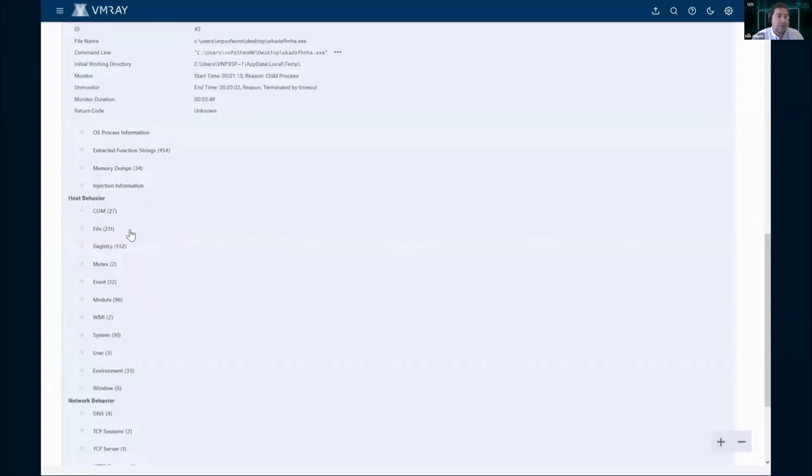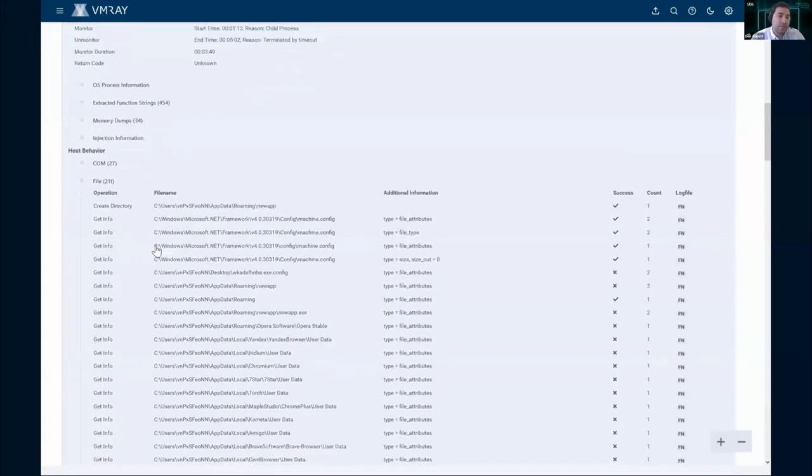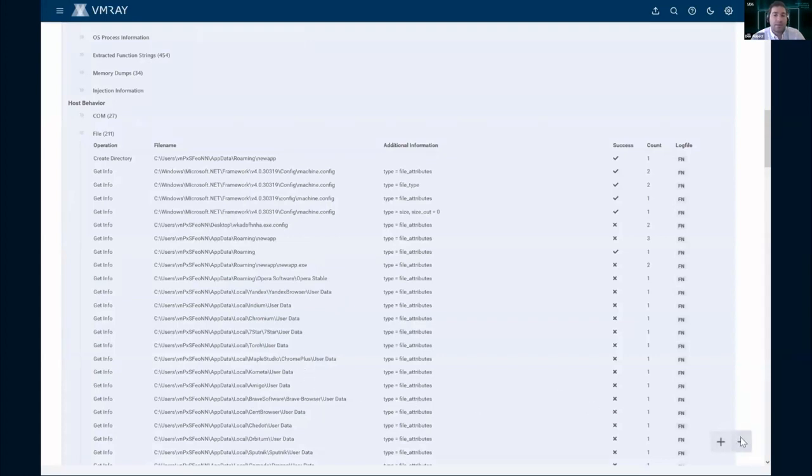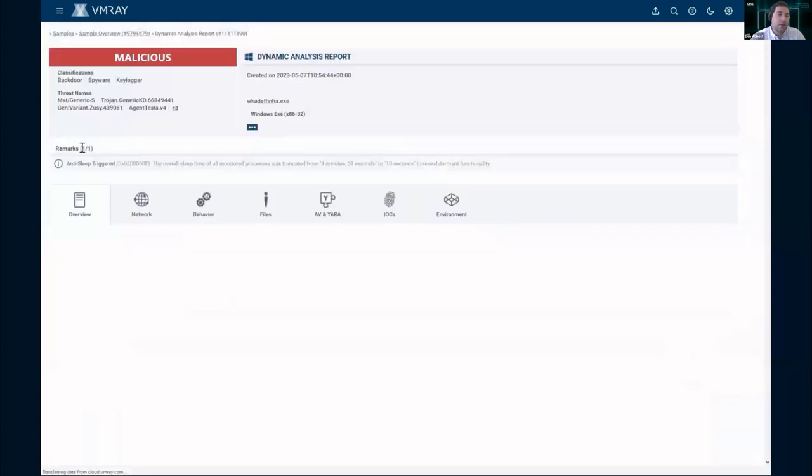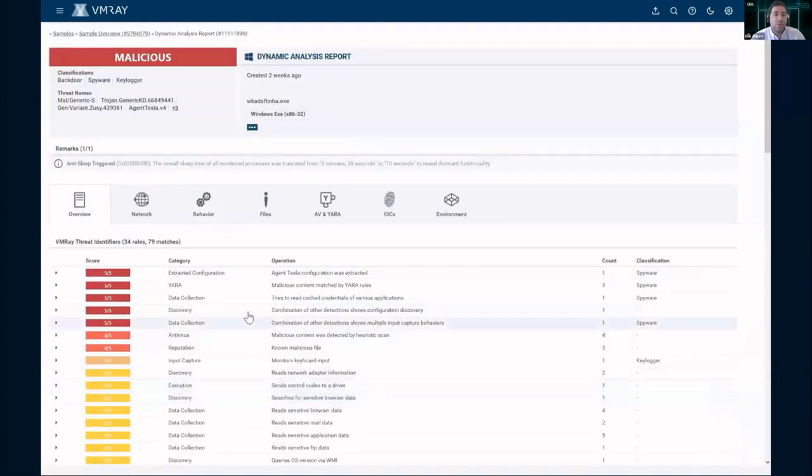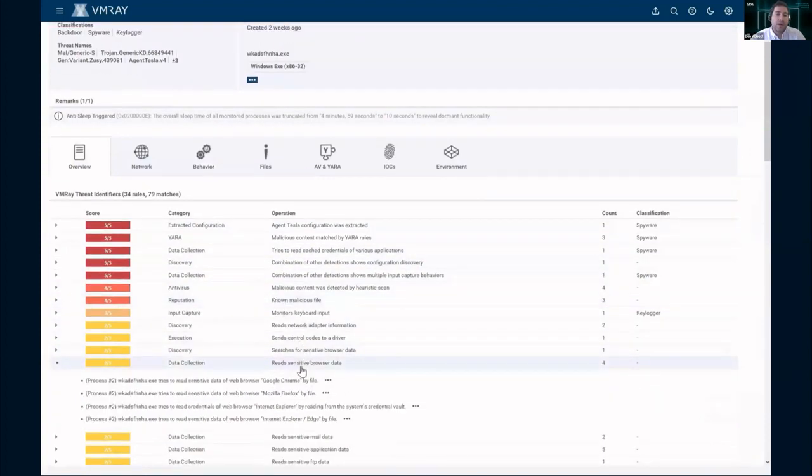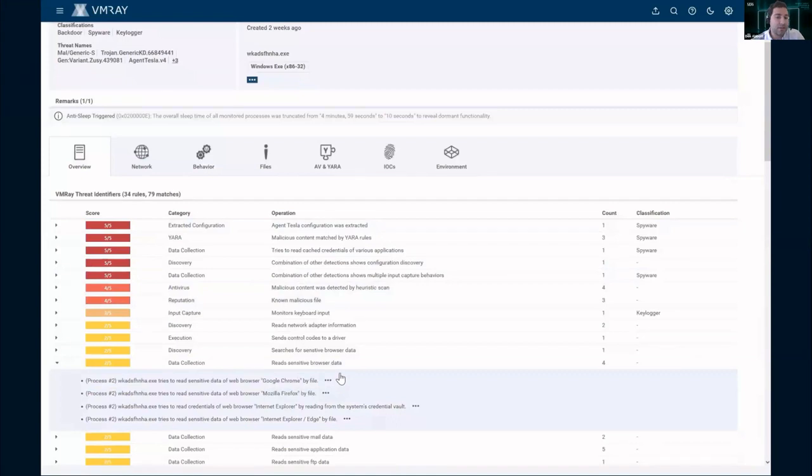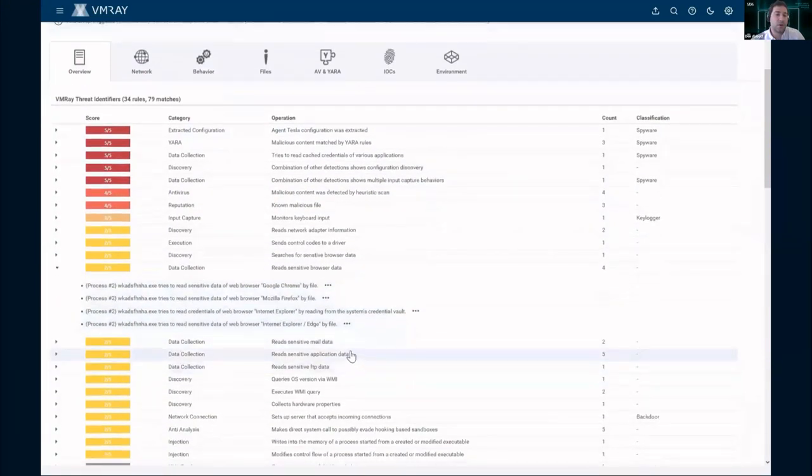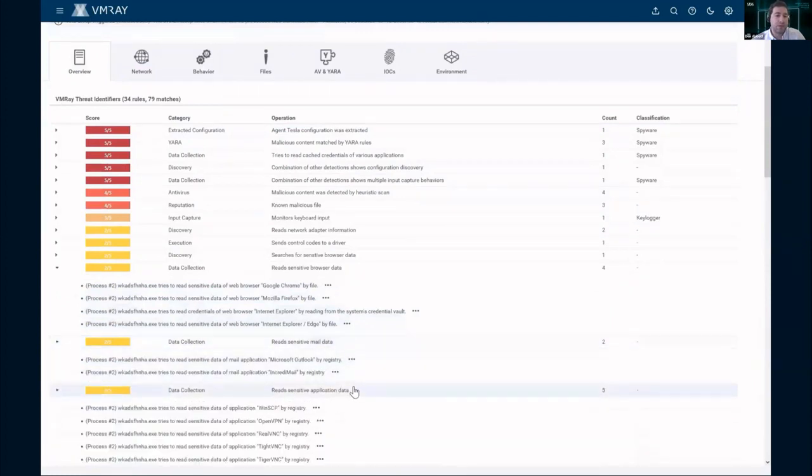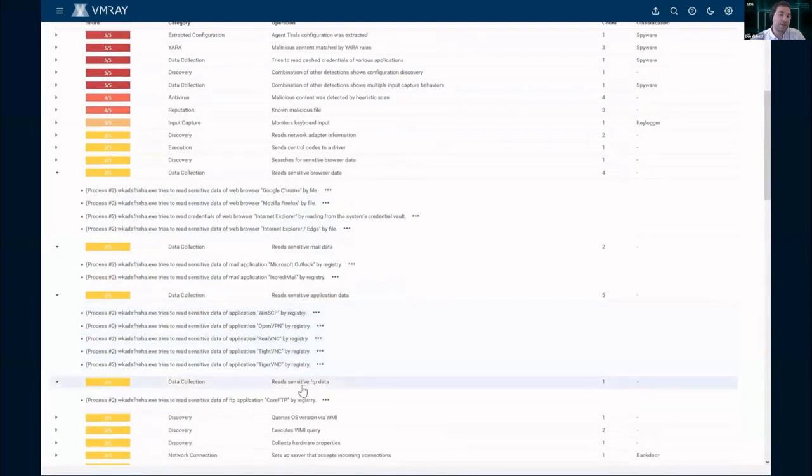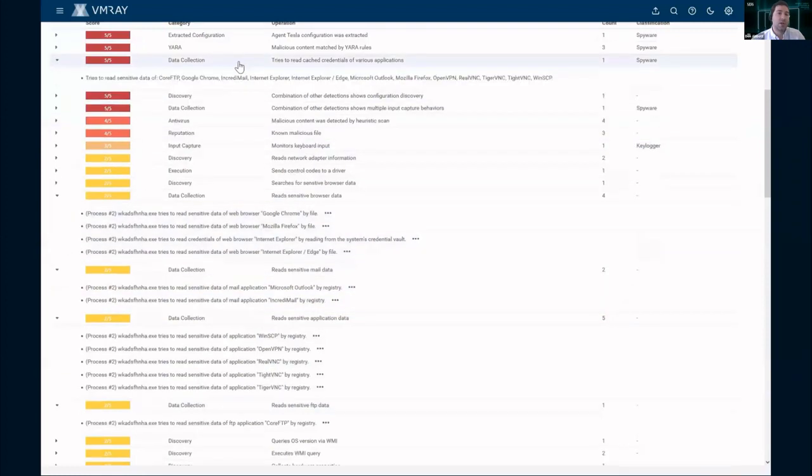Within this behavior tab, you can see there's a lot more operations we're able to grab from that dynamic analysis. There's a lot of information, whether it's machine information being gathered or browser data. All of this is also going to be called out in those VTIs. You could use it to go the other way from VTIs to that behavior. Here we can show how this behavior relates. We can see sensitive browser information being read, whether it's Chrome or Mozilla, mail data. We can also see application FTP data below that. It's a lot of different instances of data collection.